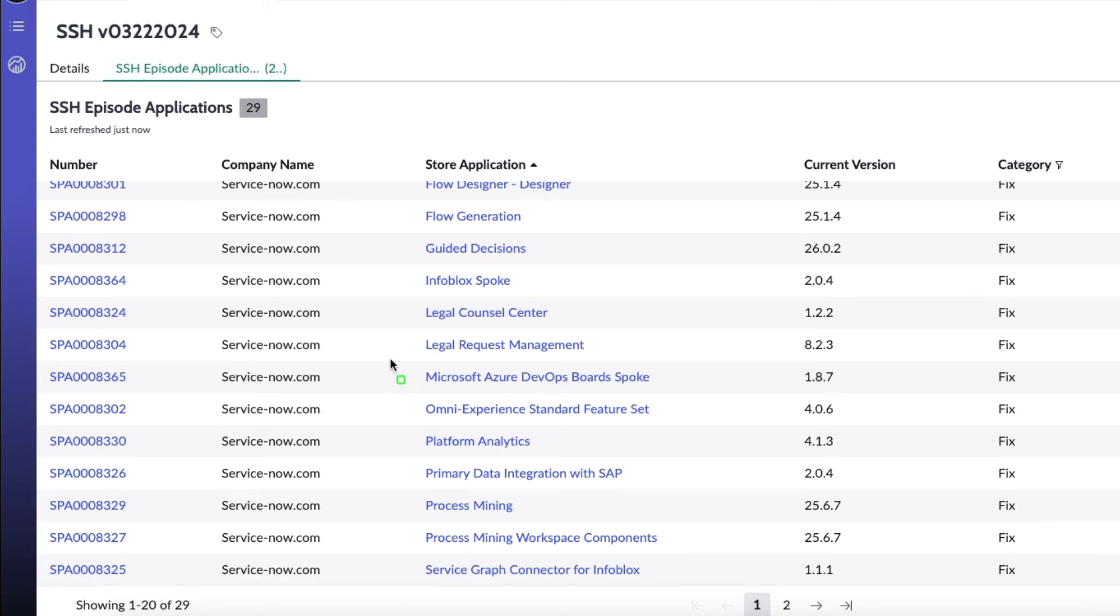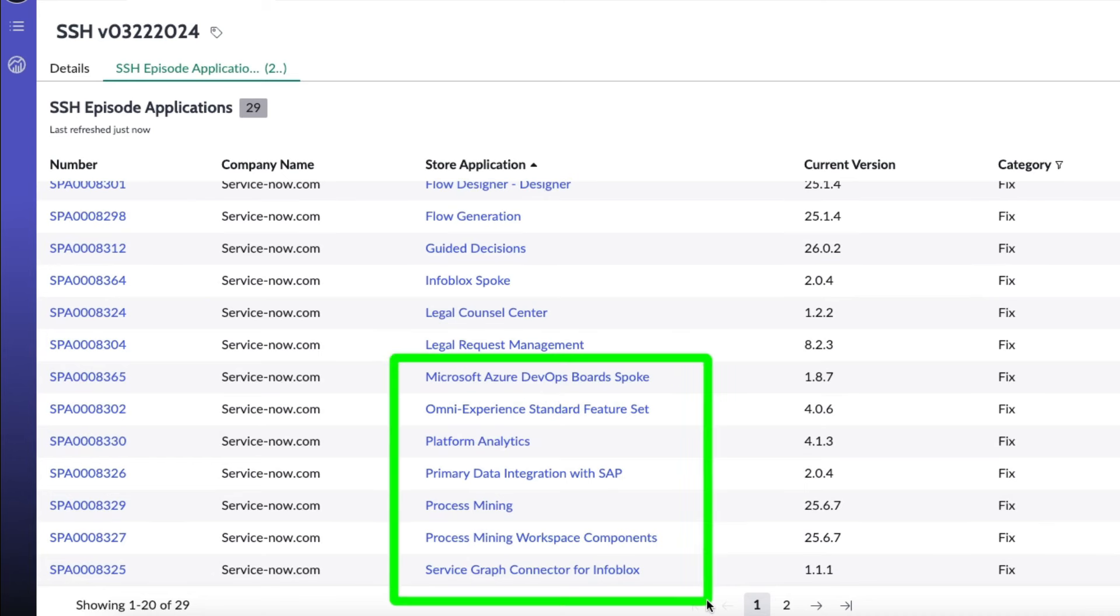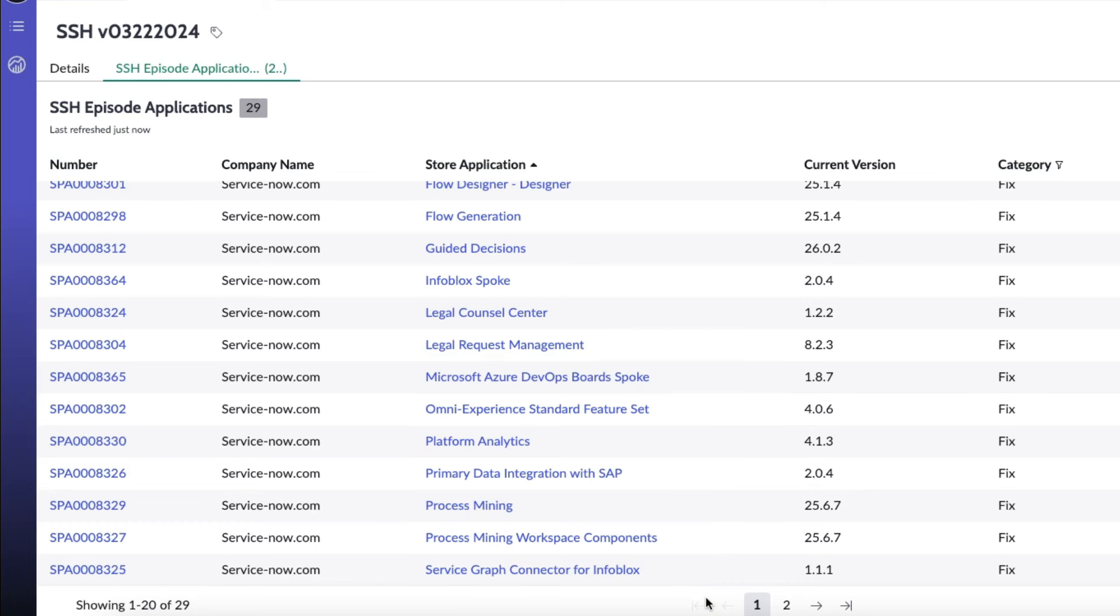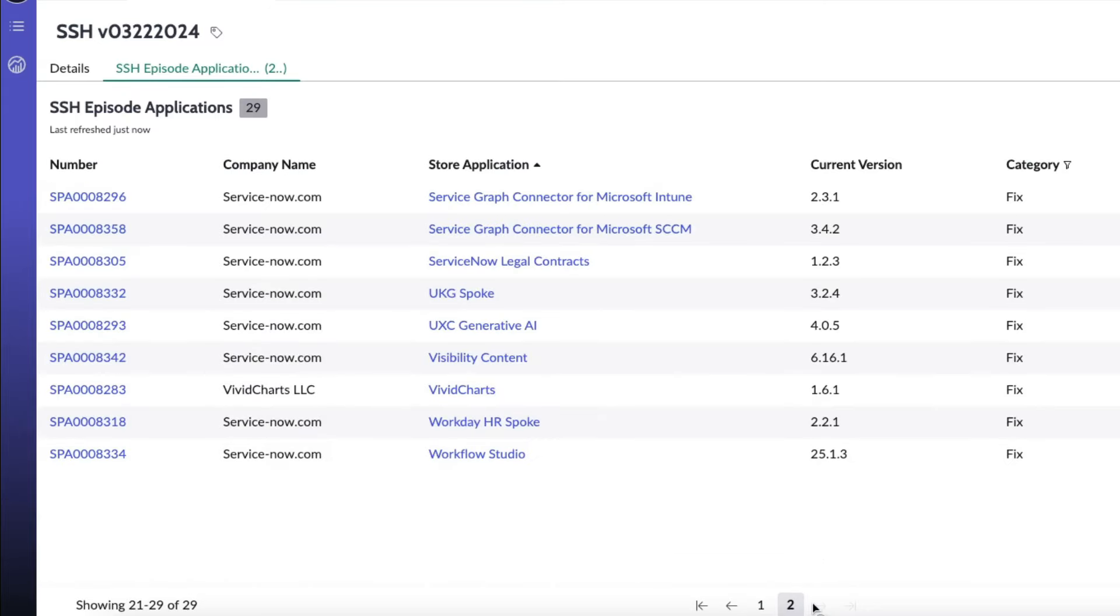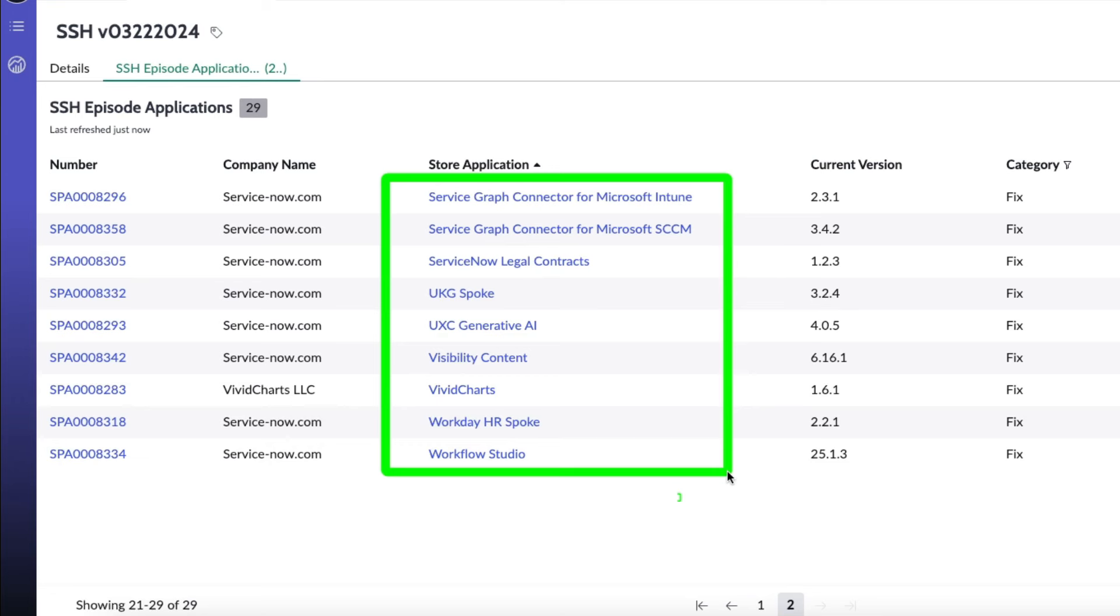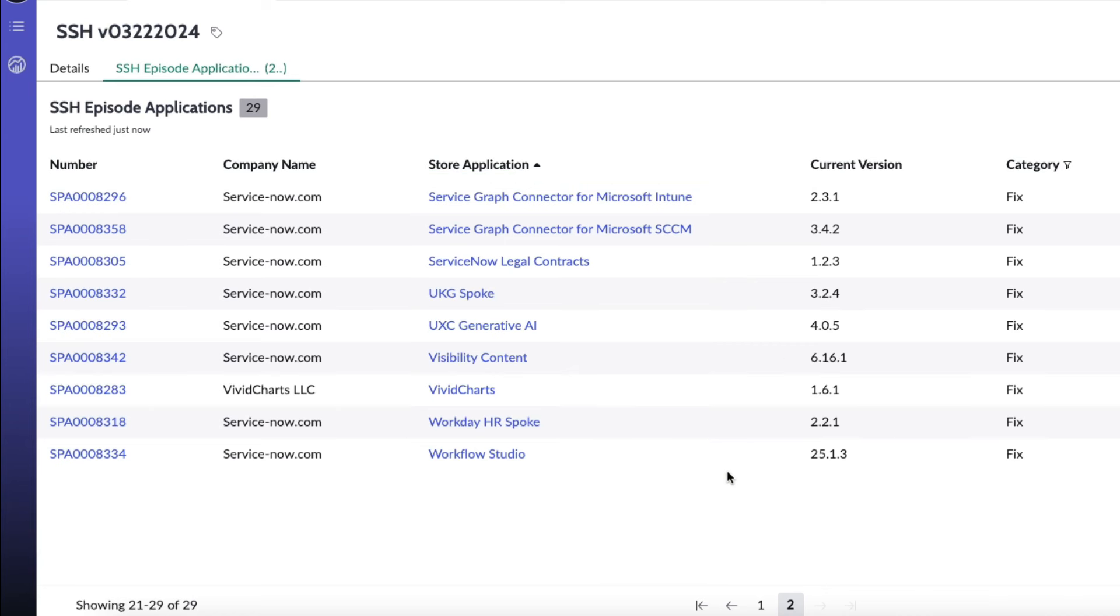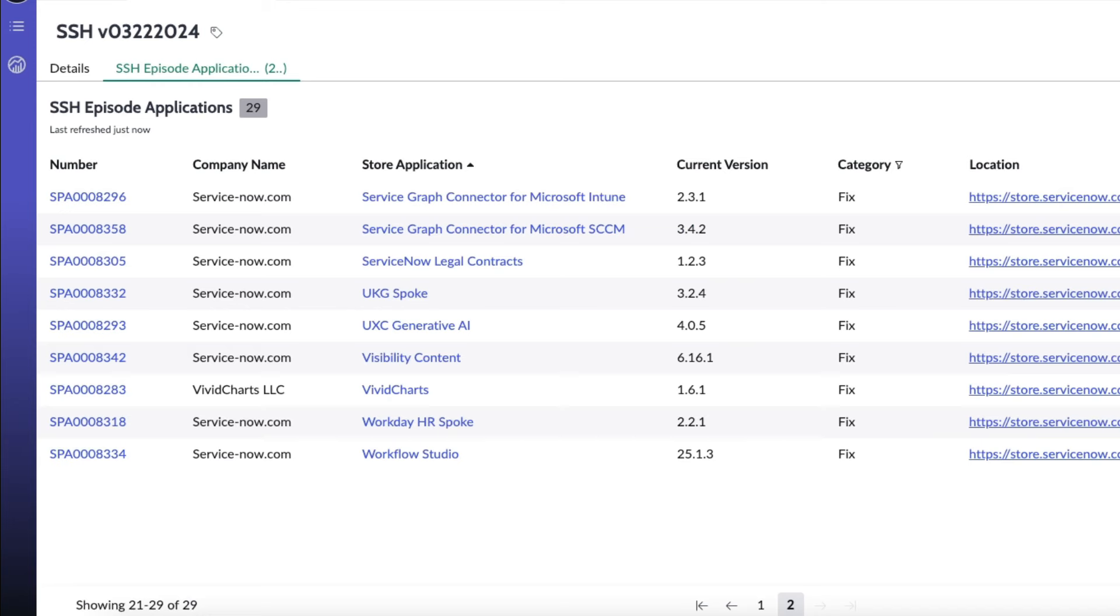Let's scroll down here for some more. Microsoft Azure AD or Microsoft Azure DevOps board spoke, omni experience standard feature set, platform analytics, primary data integration with SAP, process mining, process mining workspace components, and service graph connector for info blocks makes up page one. And then continuing on for nine more of them.